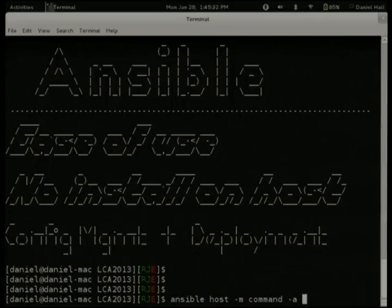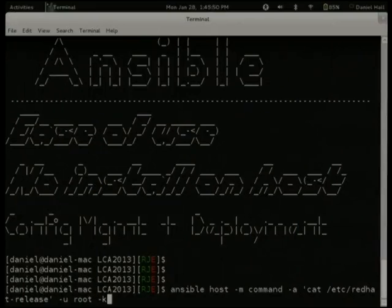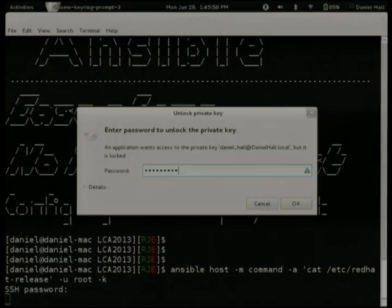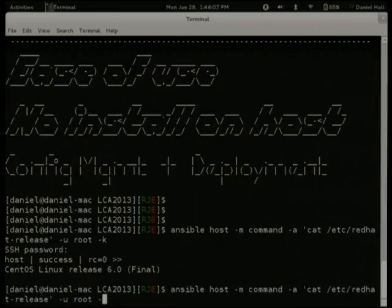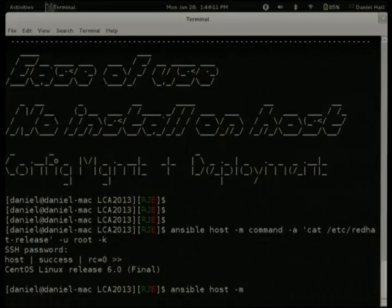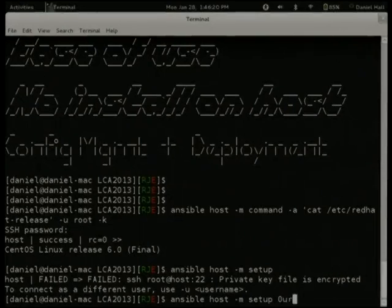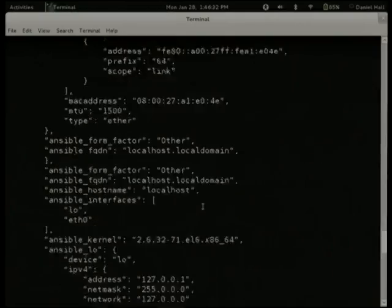So what I'm doing here — I'm running the command module and I'm going to tell it to cat /etc/redhat-release. Because I haven't installed keys on this box yet, I want to tell it that it needs to run as root and that I want it to ask for a password. There's the redhat-release file. Ansible also includes a facts module called setup, similar to Facter or Ohai in Puppet and Chef, and it returns its data JSON-style so you can parse it with anything.